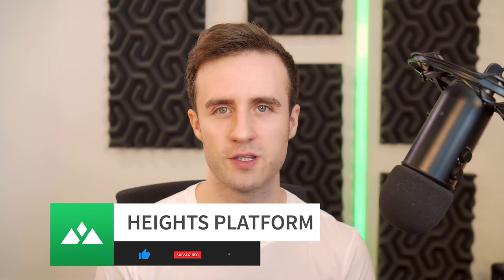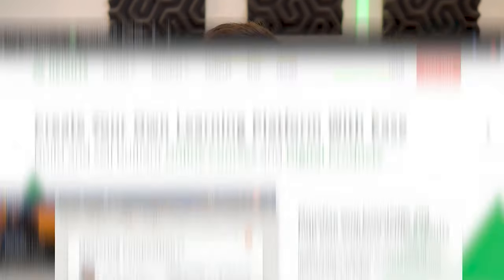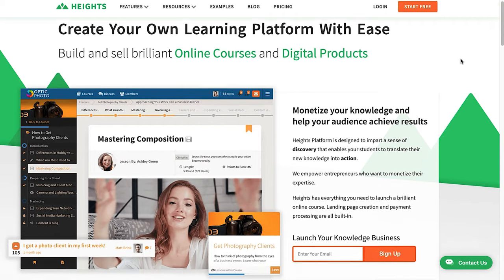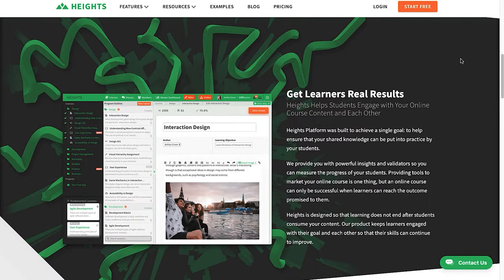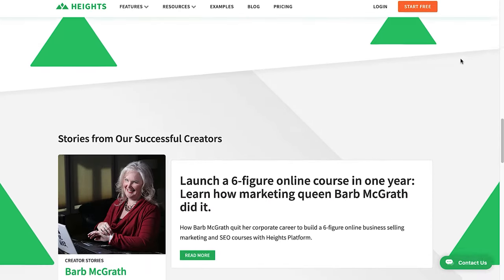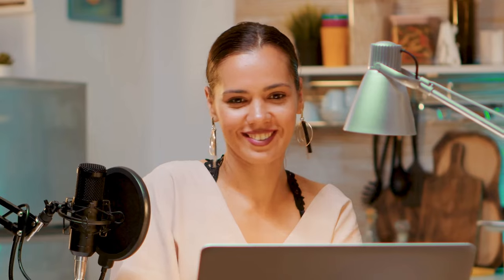Hey everyone, I'm Brian McAnulty, the founder of Heights Platform, the online course creation software that helps creators like you monetize your knowledge and get your students' results.